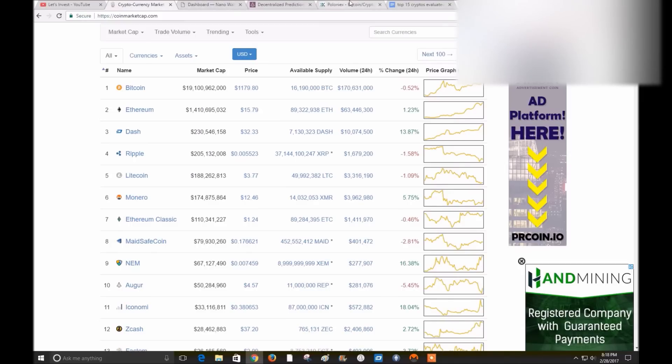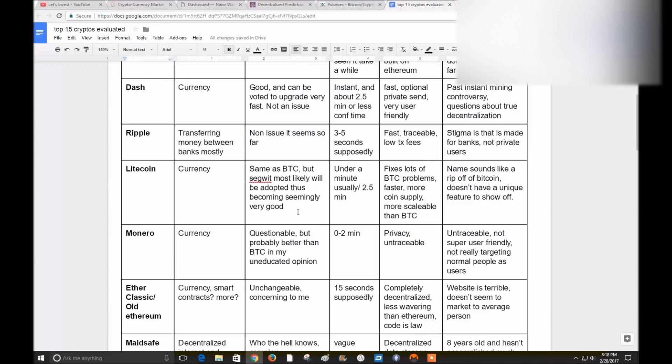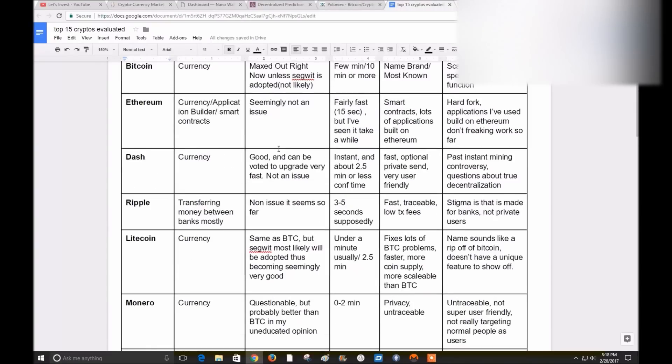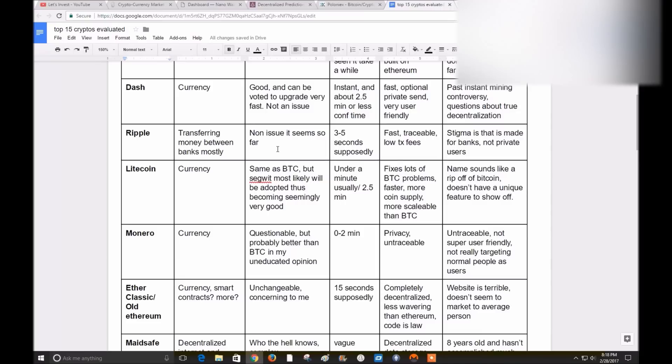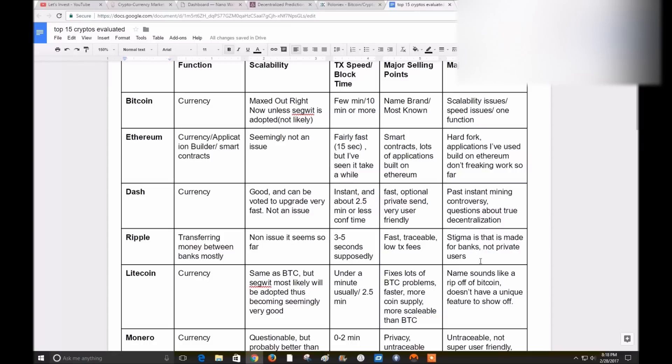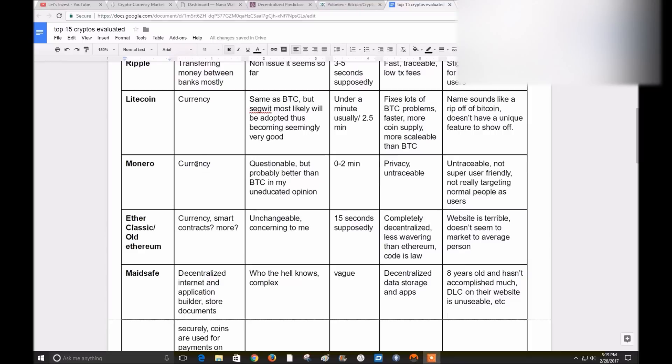As far as scalability, I don't think it could possibly be an issue from what I've read so far, but maybe I'm wrong. The transaction speed and block time: three to five seconds supposedly, which is pretty freaking good. Major selling points: it's fast, traceable so that no one steals your money and you don't know where it went, or if you accidentally made a payment you can probably get it back. Low transaction fees. Major negative is that it has a stigma that it's made only for banks and not private users. I don't know if that's true.